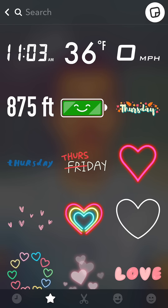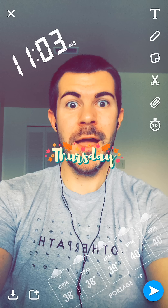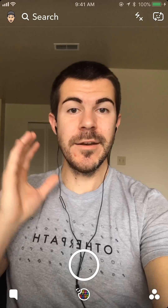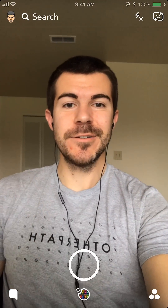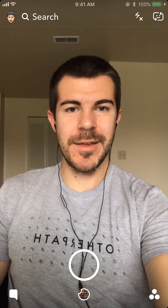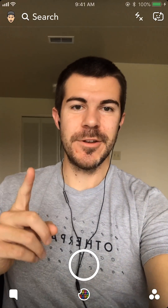We can tap the stickers icon and add those in at any time. It's also giving us some new options for the day of the week, so that's pretty cool — check those out as well. And there you have it: how to use the new Snapchat stickers update.